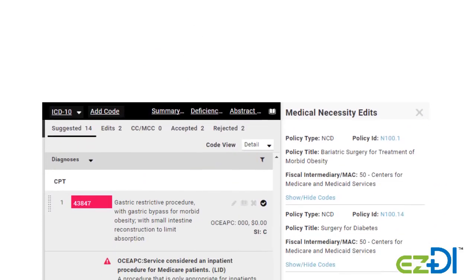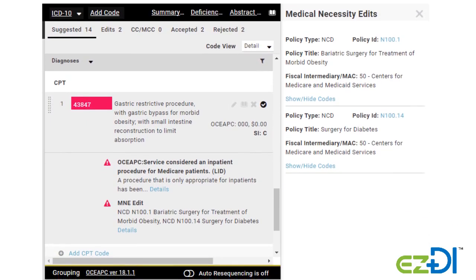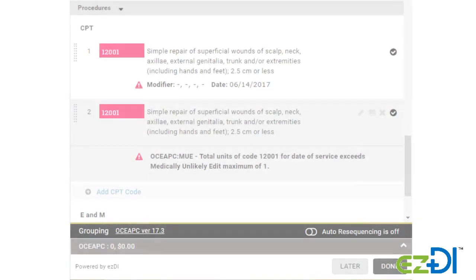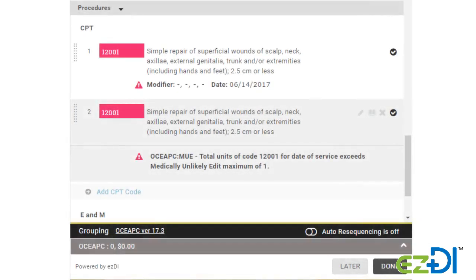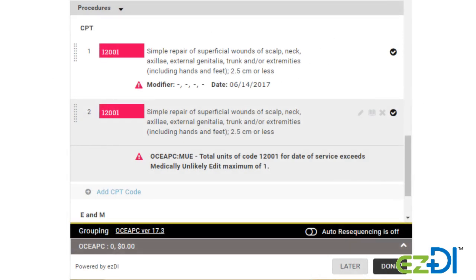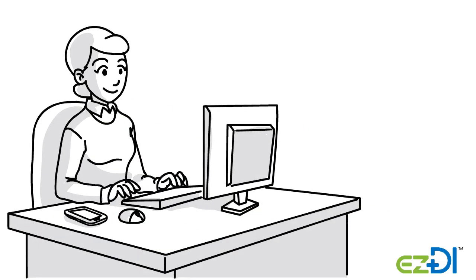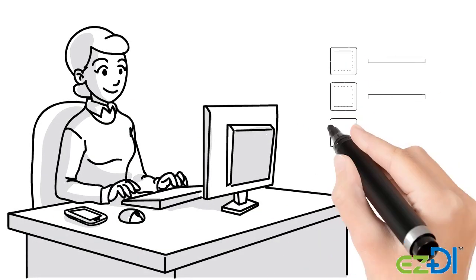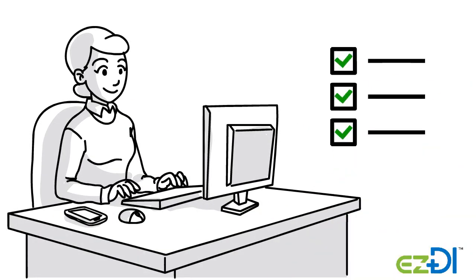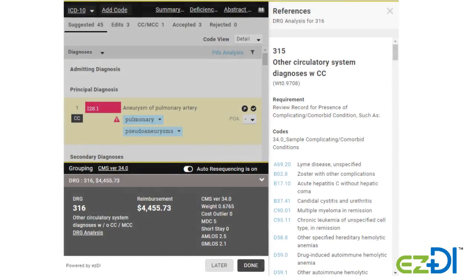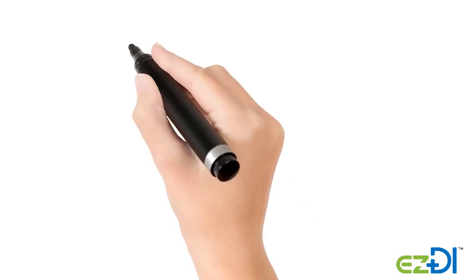Easy CAC also improves coding quality through real-time edits for things like NCCI, MCE, RACs, LCD, NCD, and OCE. By correcting these issues on the front end, cases will not leave the coding team with compliance issues. And with DRG and PDX analysis, you'll know each case has been assigned to the optimum DRG.